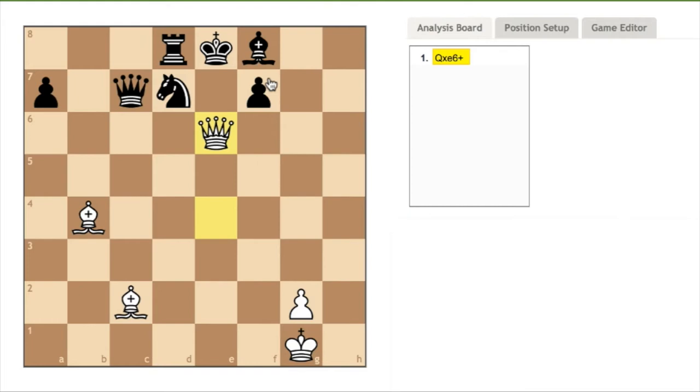Black now only has two ways to respond, by taking the queen with a pawn located at king bishop two, or to cover the king by moving the bishop to king two.